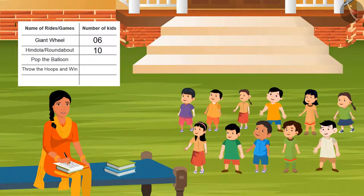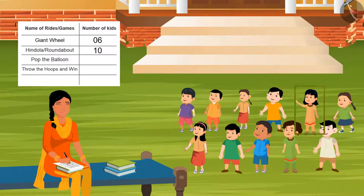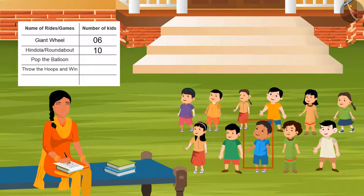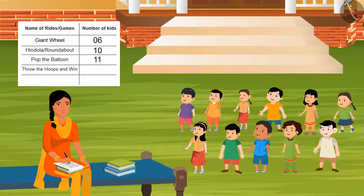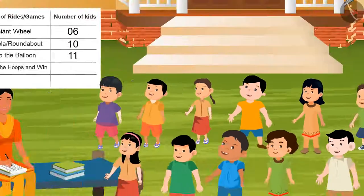Now tell me, who wants to play Pop the Balloon? 1, 2, 3, 4, 5, 6, 7, 8, 9, 10, and 11. Wow! Everyone would like to play this game. Yes, sister! One gets a prize on winning this game.